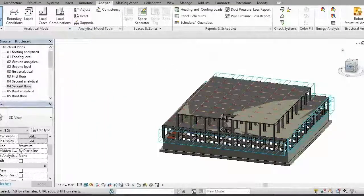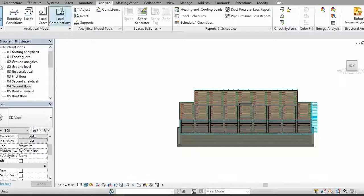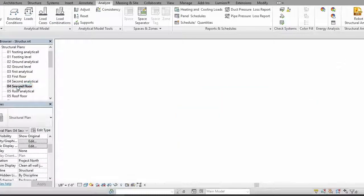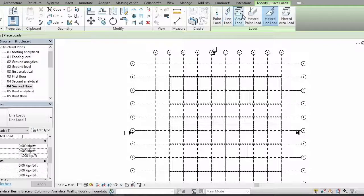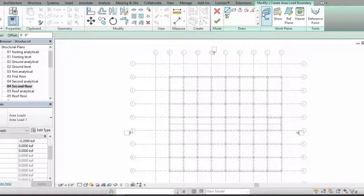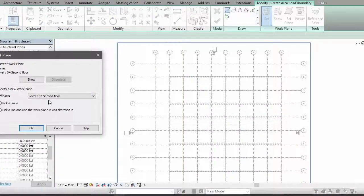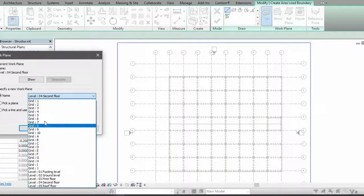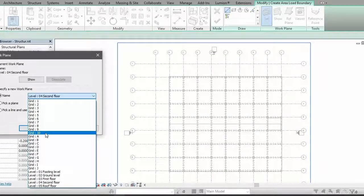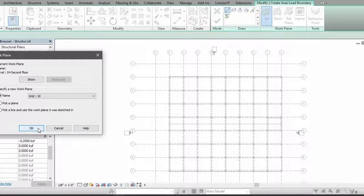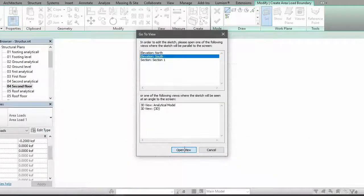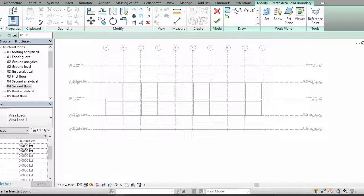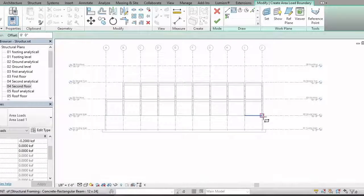If you want to apply on the other side, go to your second floor, just like that. Go to loads, go to area load, go to set to your tenth grade. Select load case, select south, and apply your load.